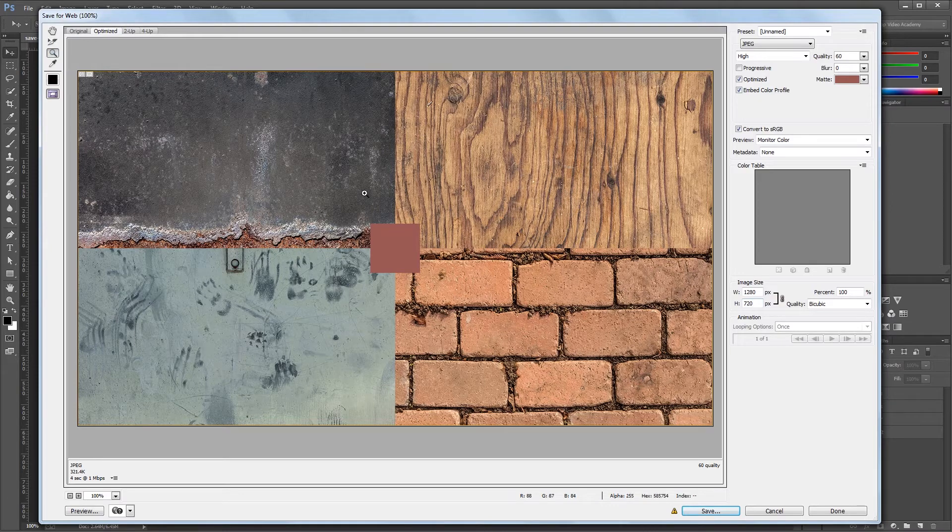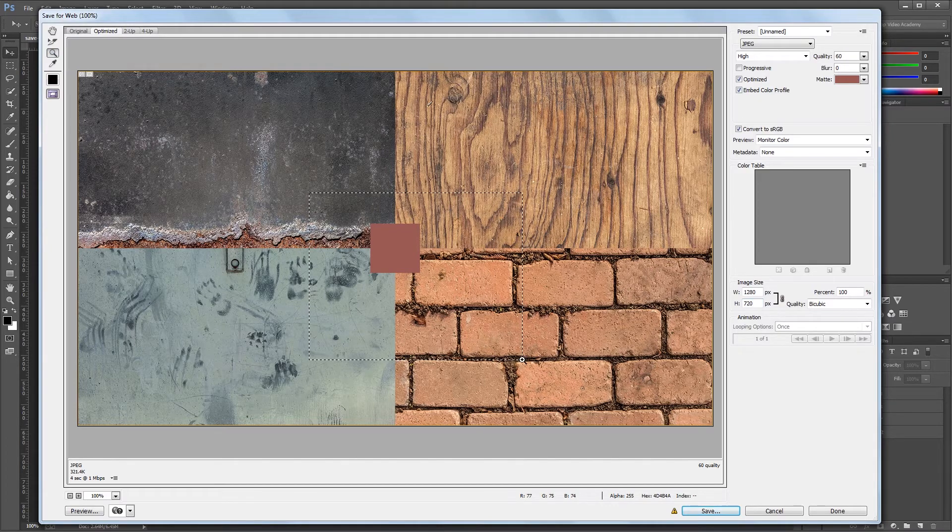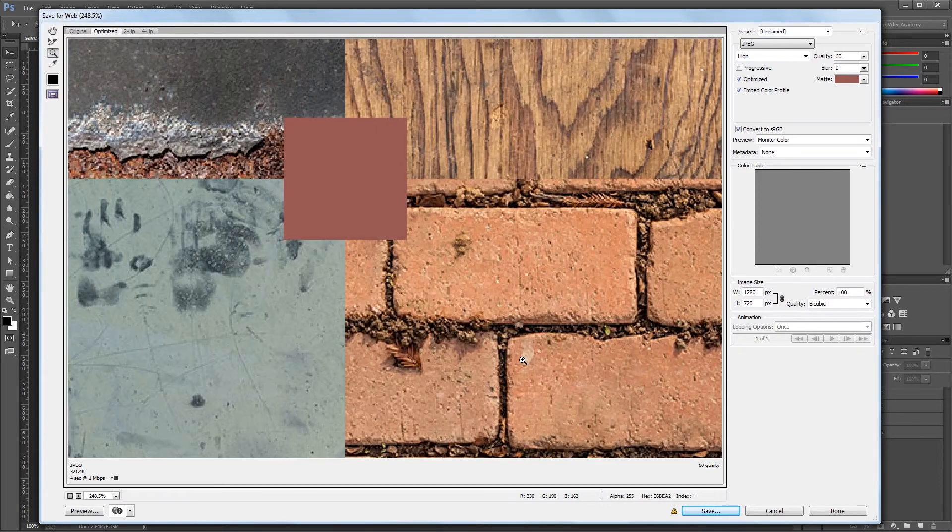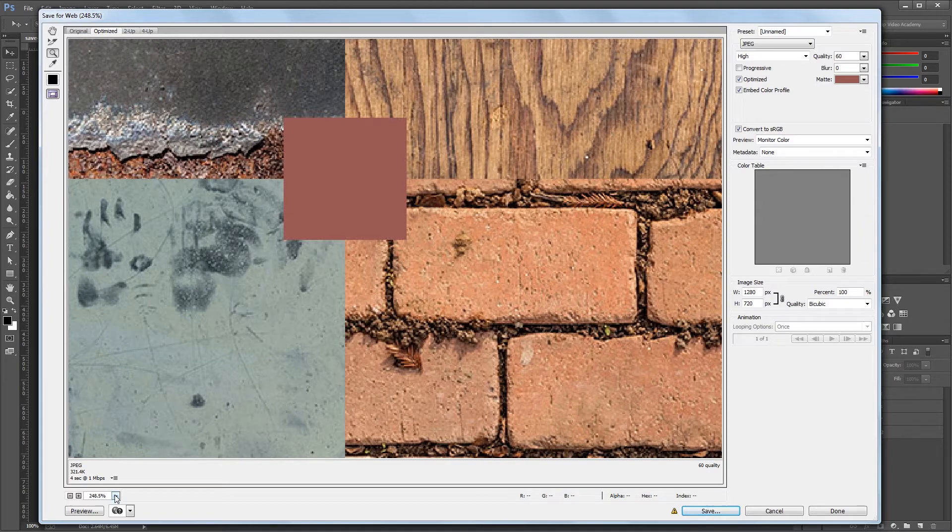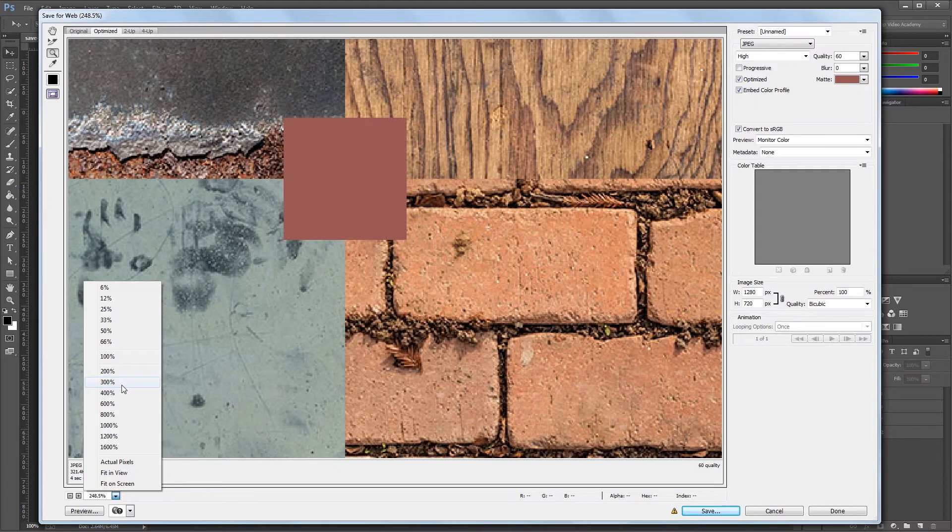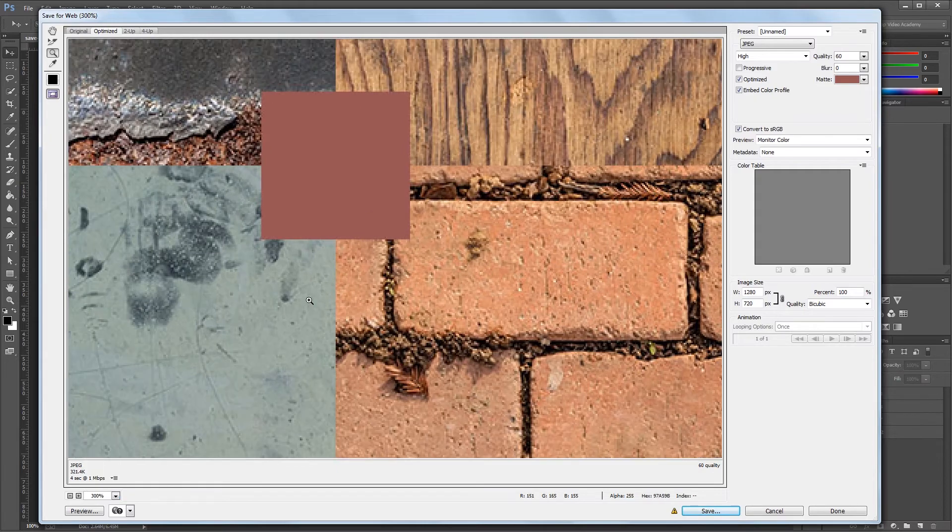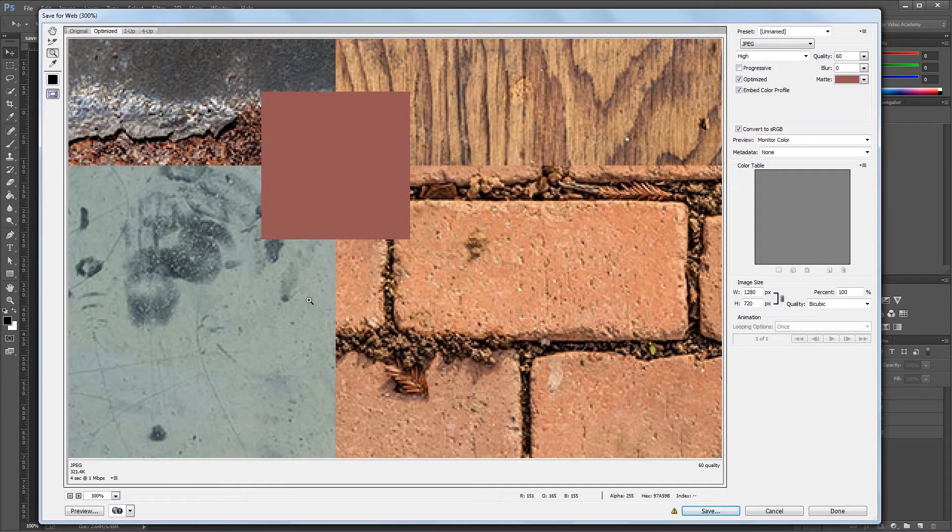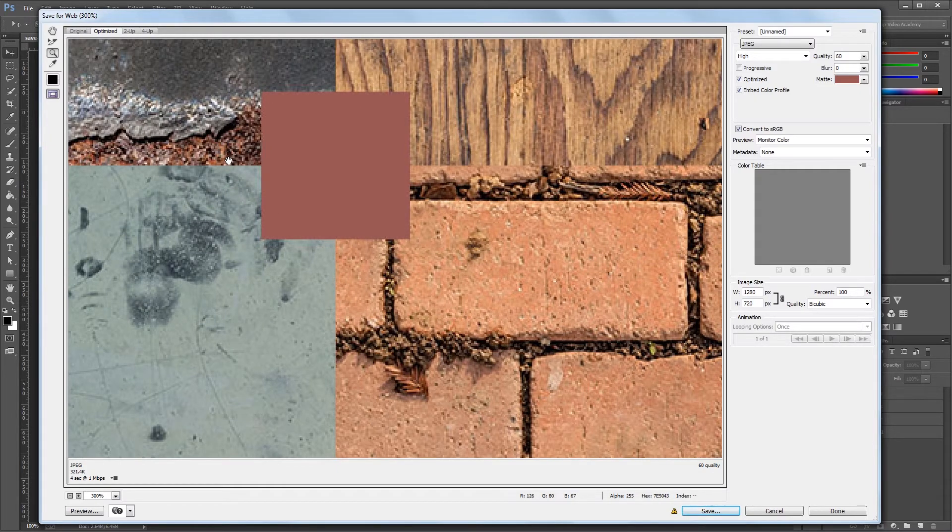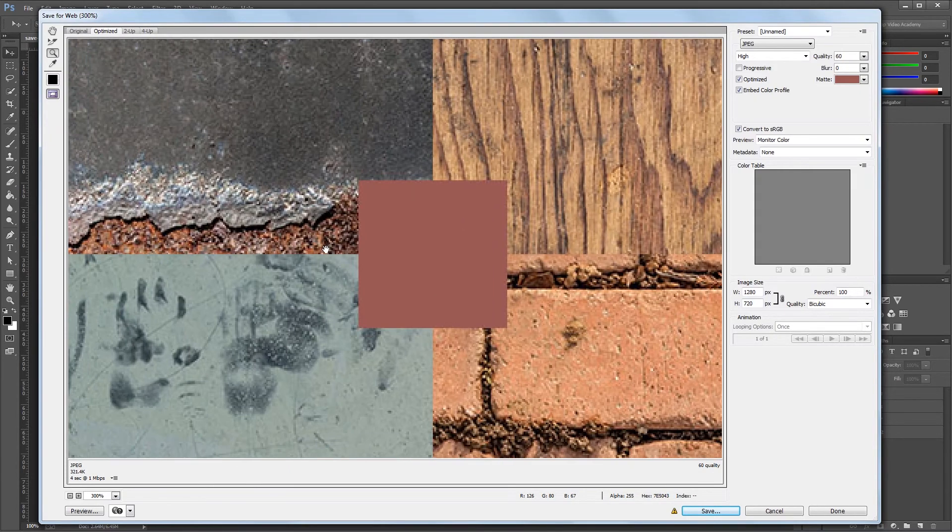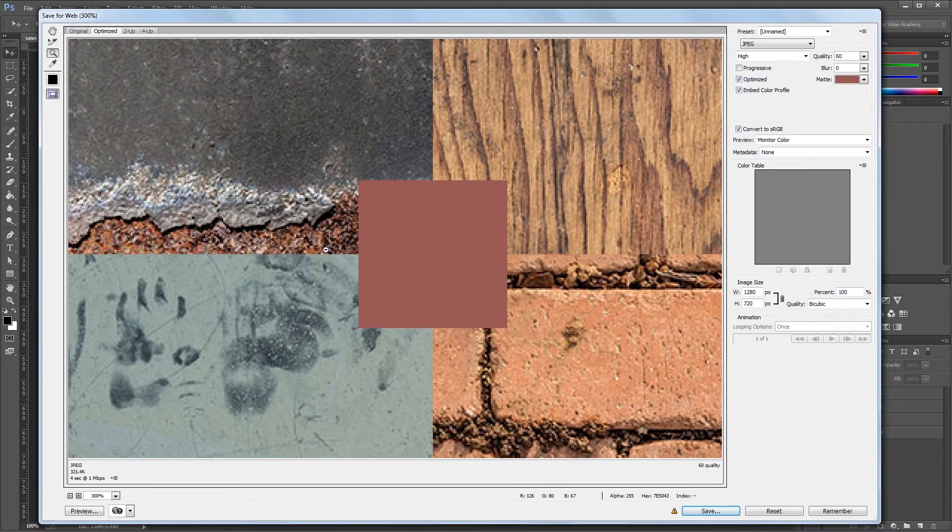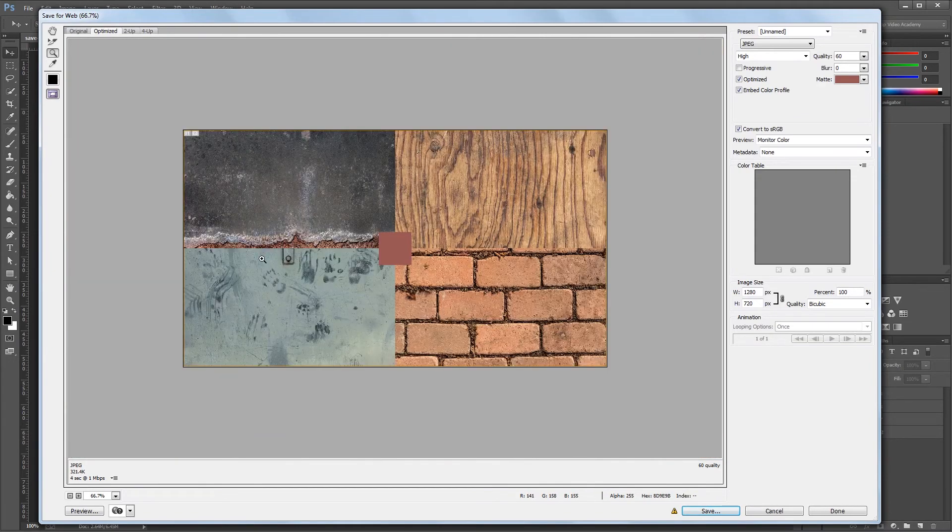The zoom tool lets you highlight and zoom in on a certain part of your image. You can also set the zoom amount in percentage by clicking the little drop down down here and choosing the percent that you want to view. Just like in the main Photoshop window, you can hold space to use the move tool, or hold alt and click to zoom out.